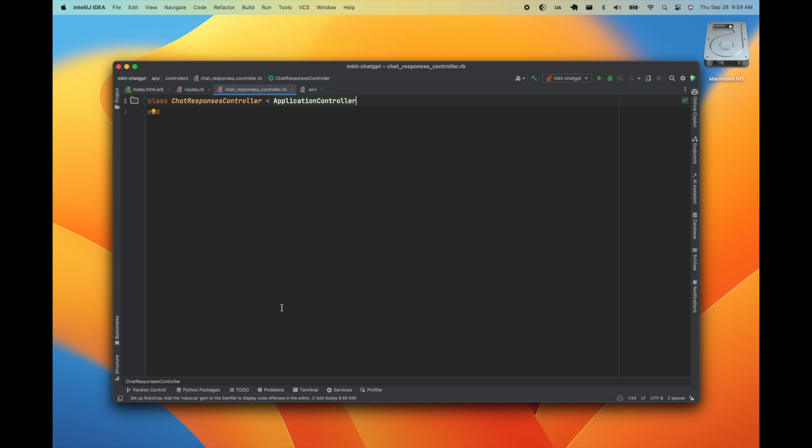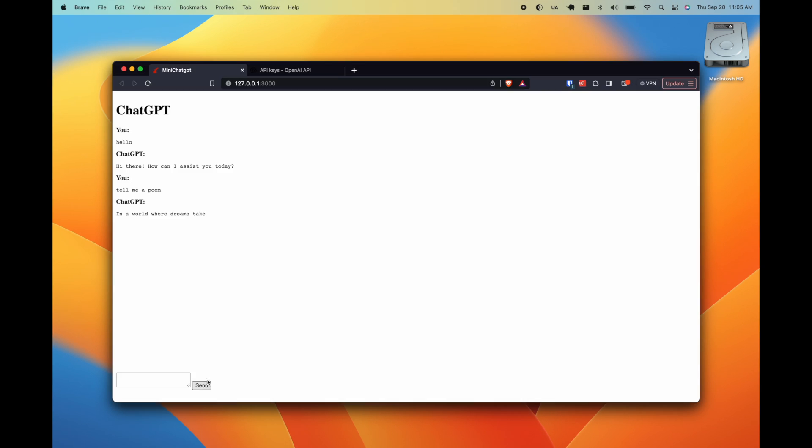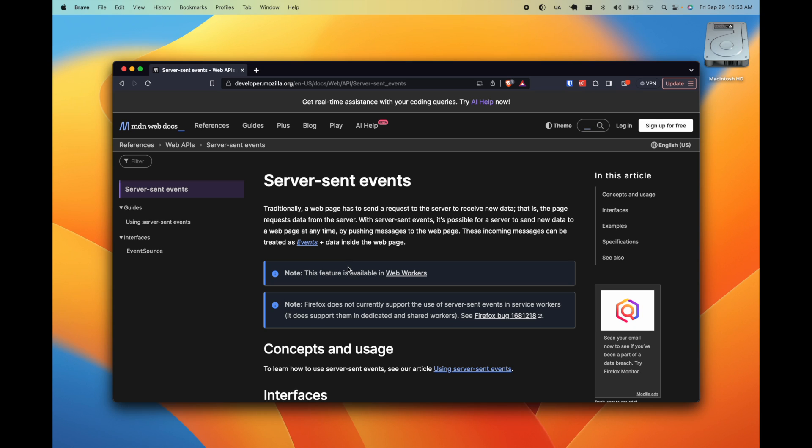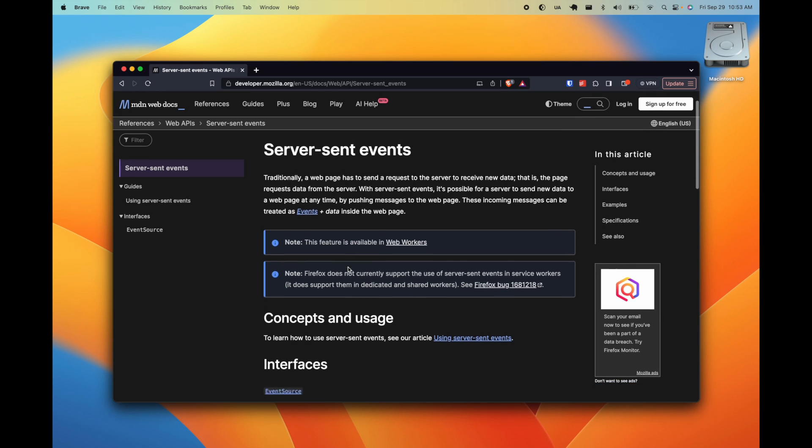Let's implement the ChatResponsesController. The first thing we'll do is import the Live module from the ActionController namespace. This is going to let us stream the ChatGPT responses using server-sent events.